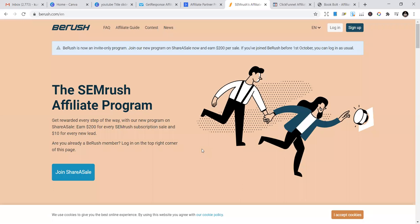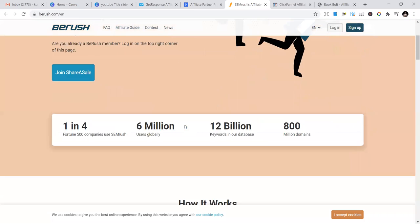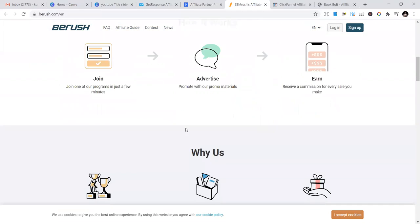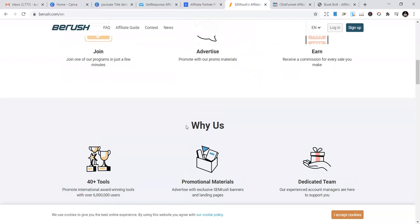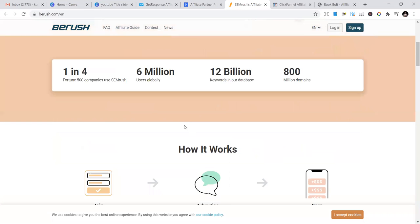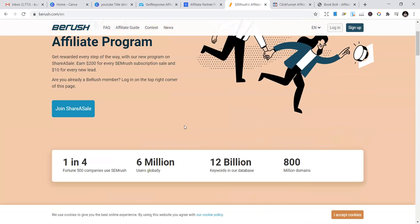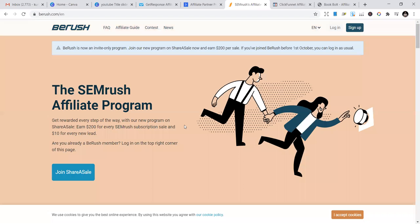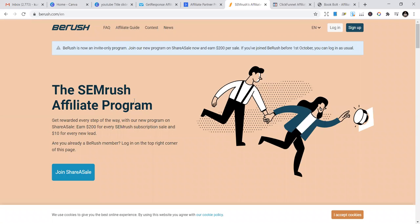The third one is SEMrush, also one of the best programs you can find. They have different projects and products. Top organizations use SEMrush for their marketing. They have a lot of opportunities you can use.